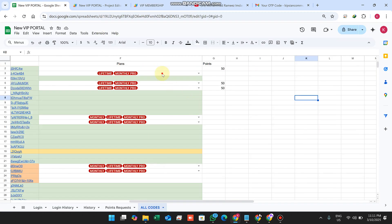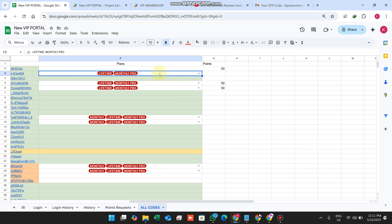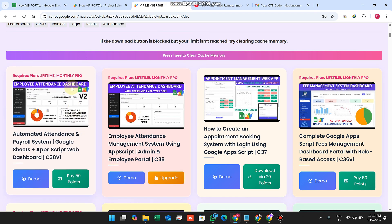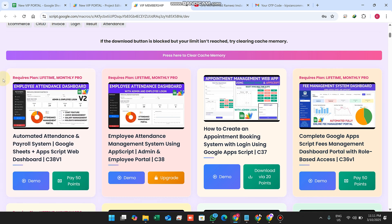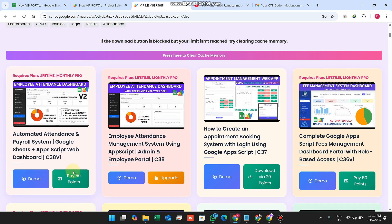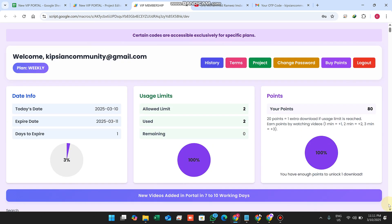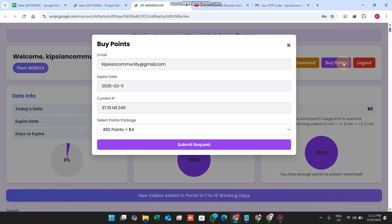So this is the full system — what plan or how many points are required. You can now understand the concept clearly: the required plan is set, but if you don't have that plan you can pay 50 points to download the code. You can earn points by watching demos or by buying points.